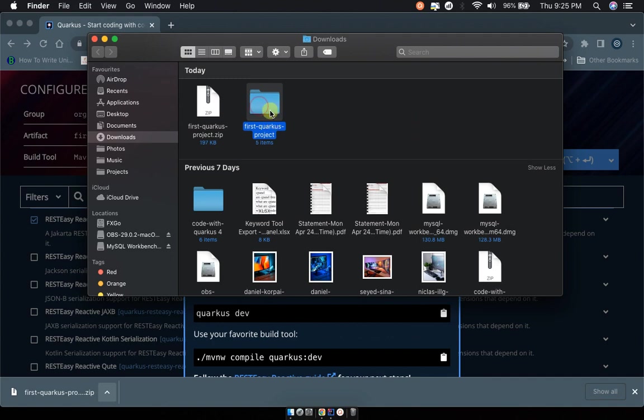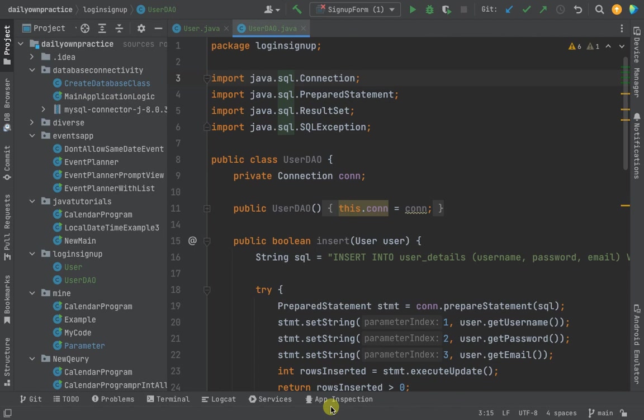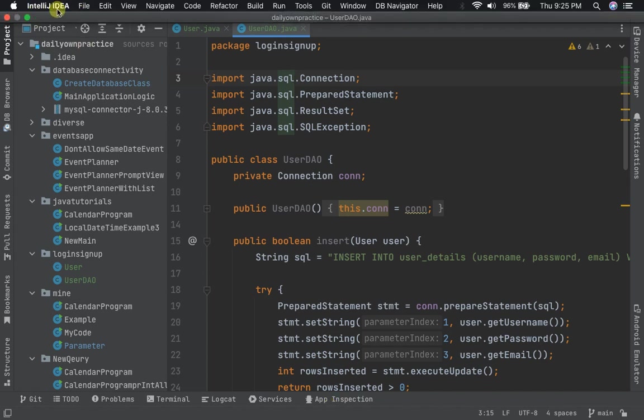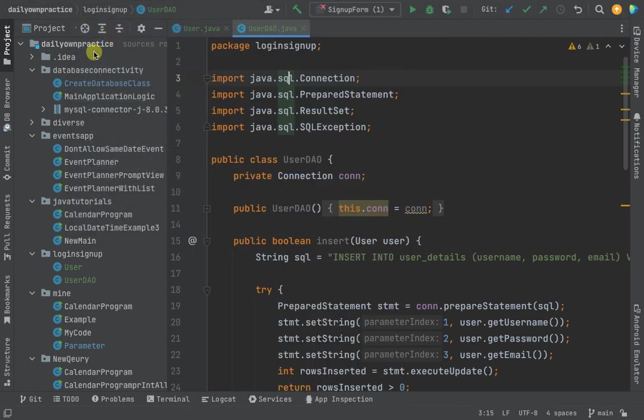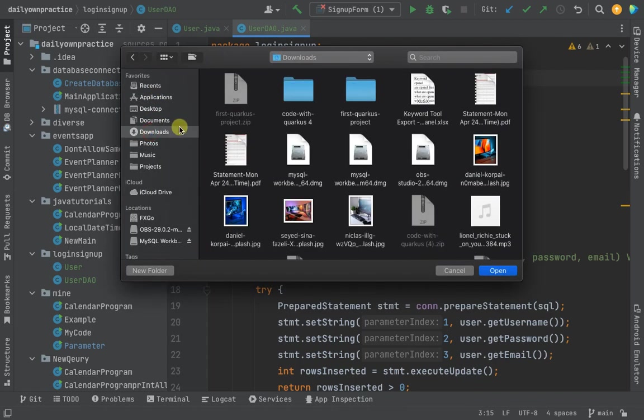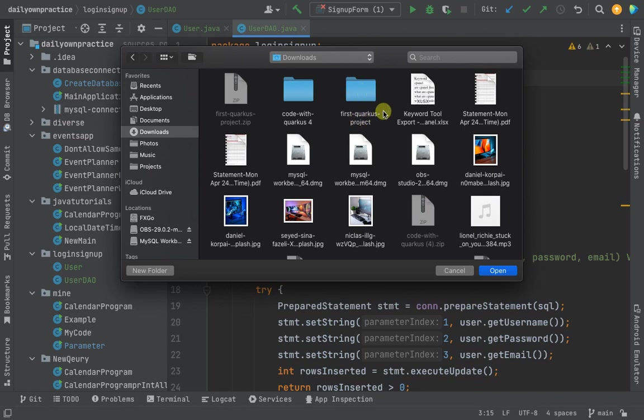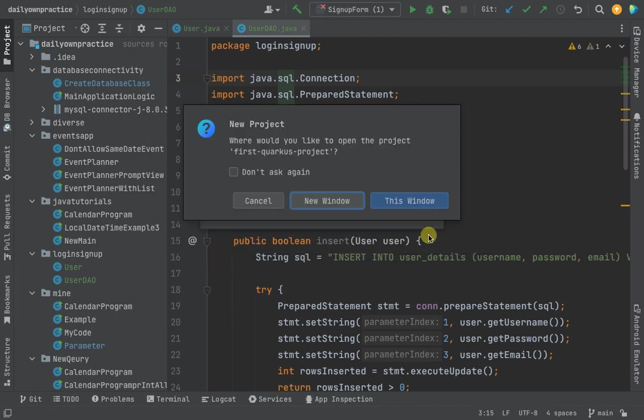This is our first Quarkus project in this folder. Now we can head over to our IDE IntelliJ IDEA. Some people use Eclipse, some people use NetBeans, but I would highly recommend you use IntelliJ IDEA - it's the best IDE for this. Go ahead on your IntelliJ, click on Open, then File, then Open. We're going to be opening that project. Go to Downloads - remember we downloaded the file and unzipped it. You can see this is our project, first-quarkus-project. Click on it and say Open.